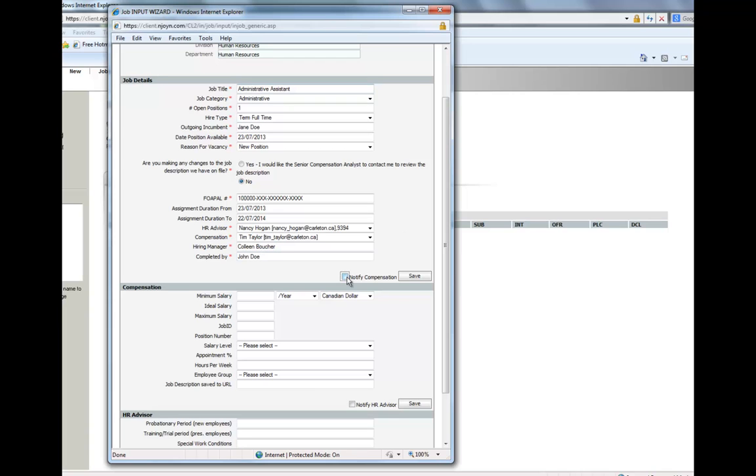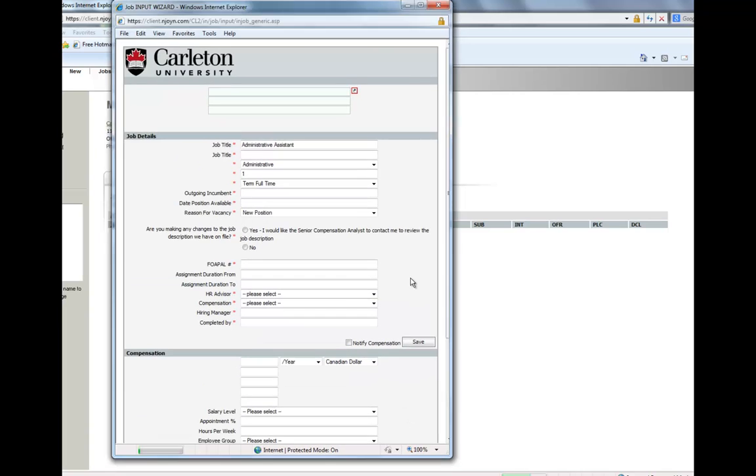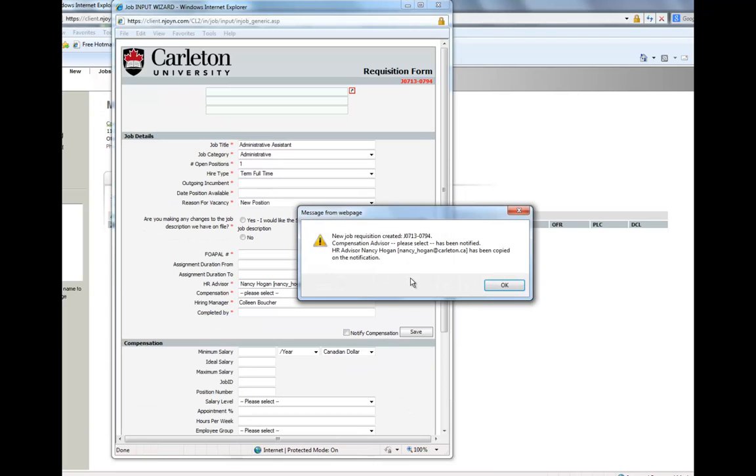Before you close the window, be sure to hit Notify Compensation, and then Save, before closing. This will produce a job ID.